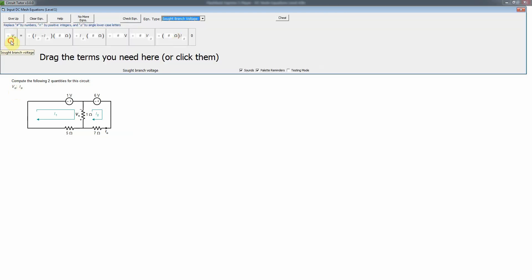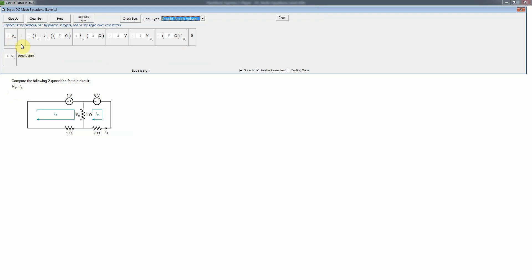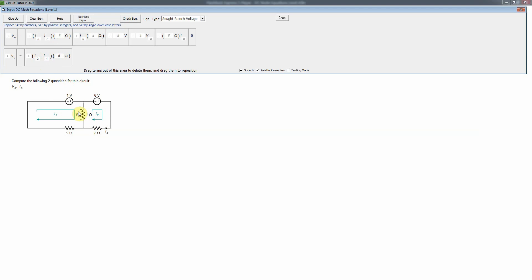Let's do the sought voltage first — that's the simplest type. We want V0, and we need the current using the passive sign convention going up through the 1-ohm resistor. I2 goes up, I1 goes down through that element, so the current is I2 minus I1 — a difference of mesh currents — times the 1-ohm resistance. That gives us the equation for V0.